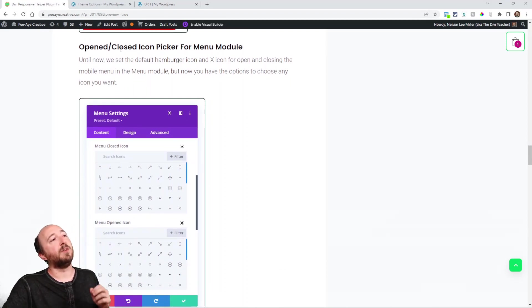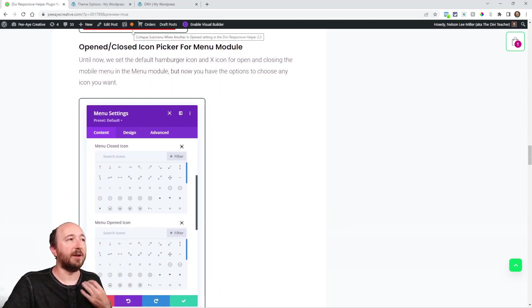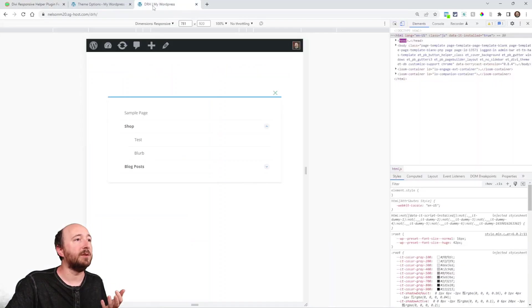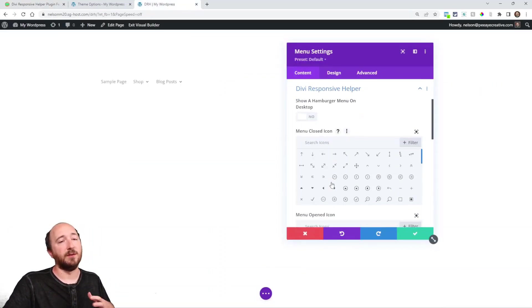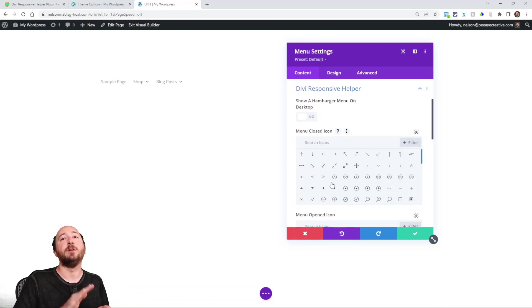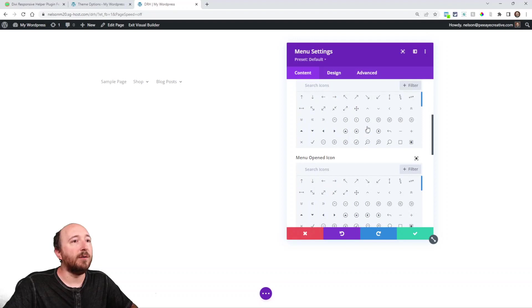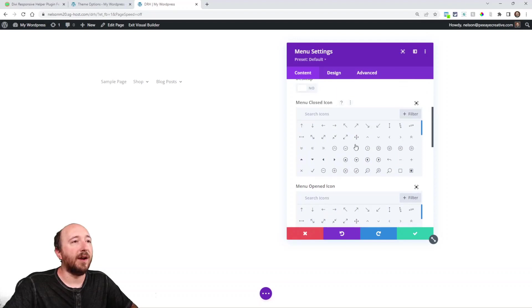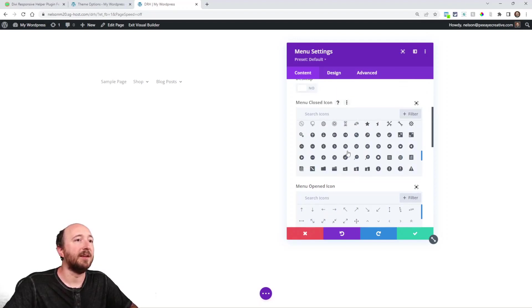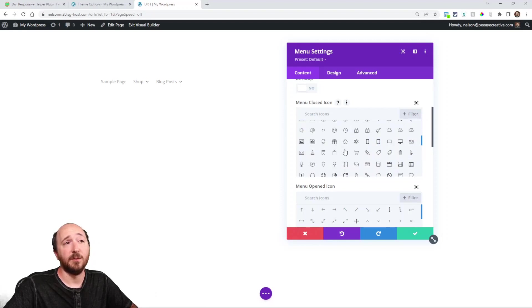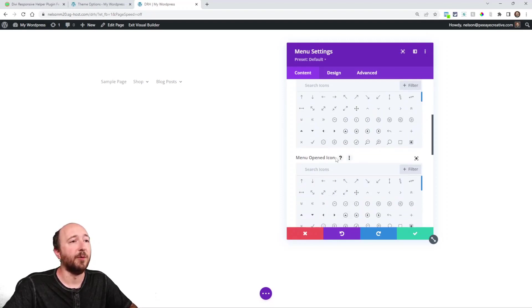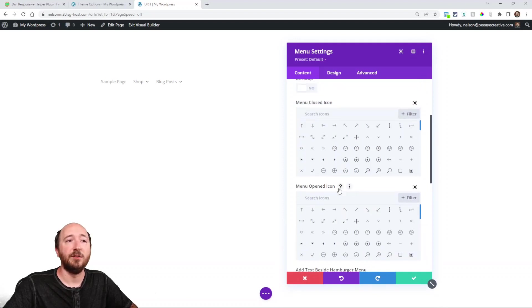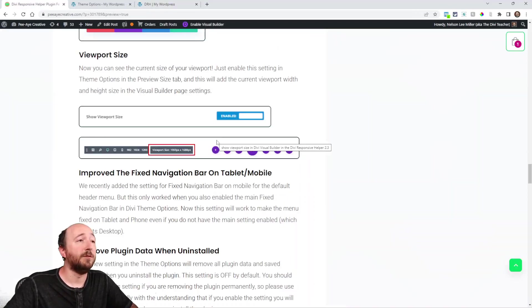Open and closed icon picker for the mobile menu. Now in the past, we simply used the hamburger menu when the menu is closed, and then an X when it was open. So you click the X to close it. So now all we've done is we've added these icon pickers here. So you could technically pick any of these icons that you want for the menu closed icon and the menu open icon. So that's just an improvement by giving you the option to choose the icons.